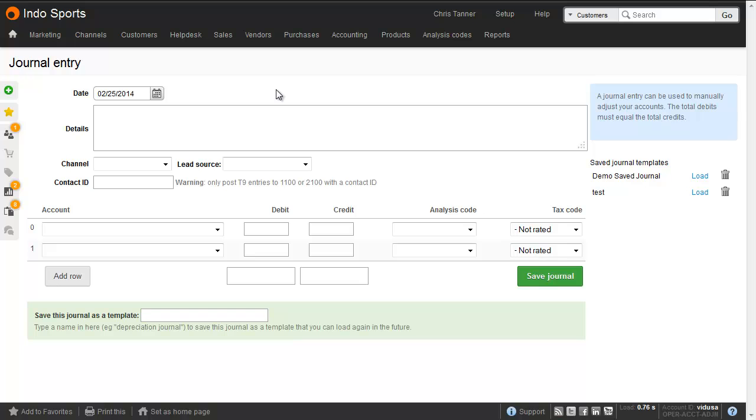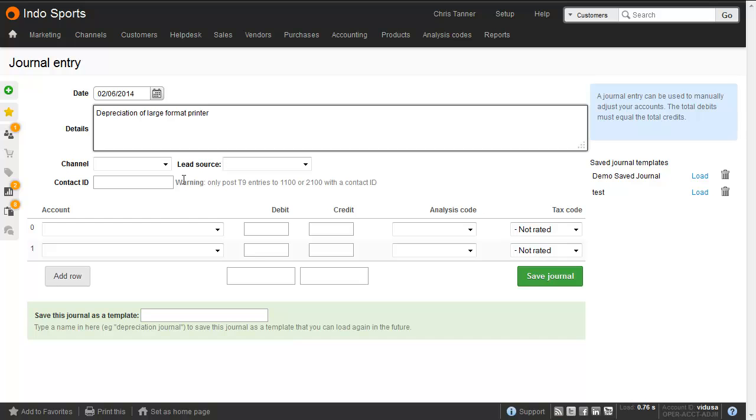Let's say that we want to record depreciation of an asset. Let's choose a date, enter a description for the transaction, and then for depreciation you won't use Channel, Lead Source, or Contact ID.